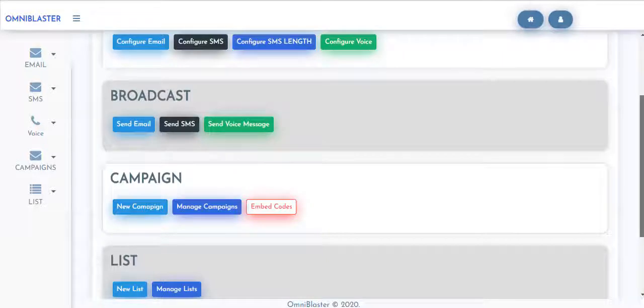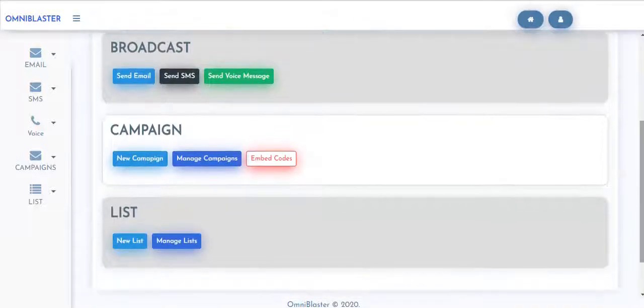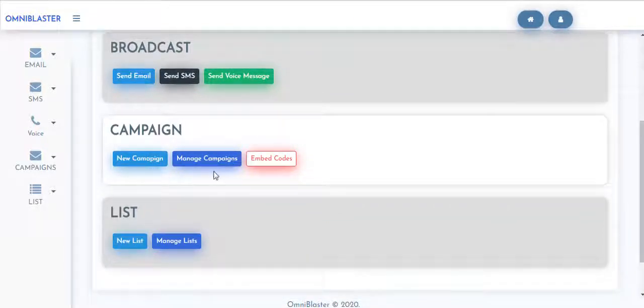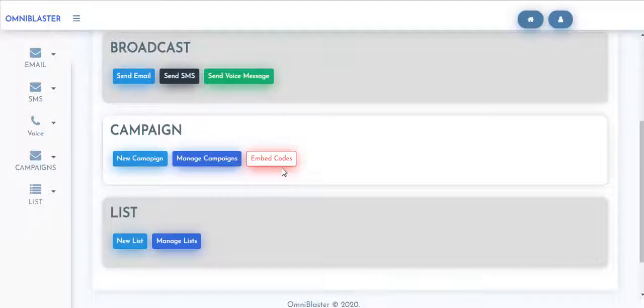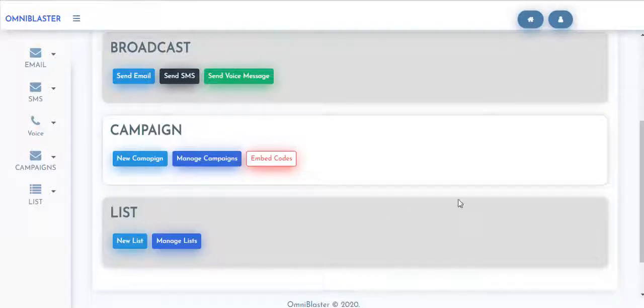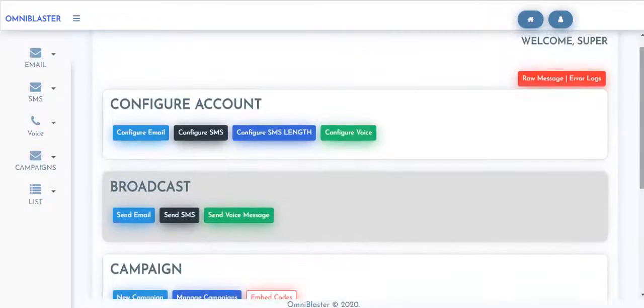You can also see sections where you can start a new campaign, manage campaigns, and copy your embed code to have your opt-in quiz pages right at any website. You can also manage new lists and create new lists right inside of OmniBlaster.